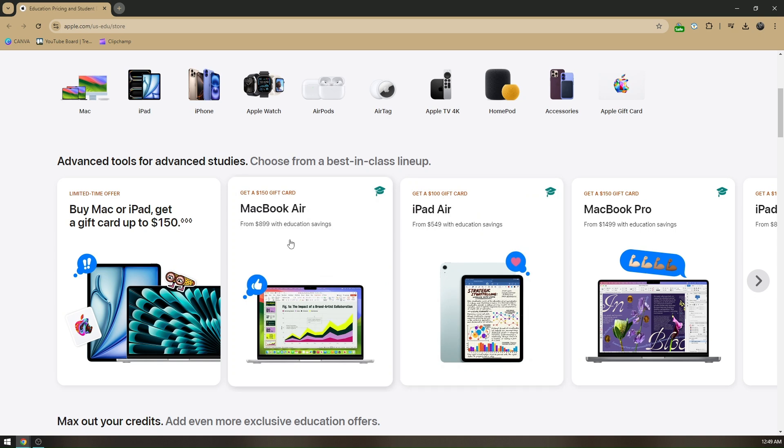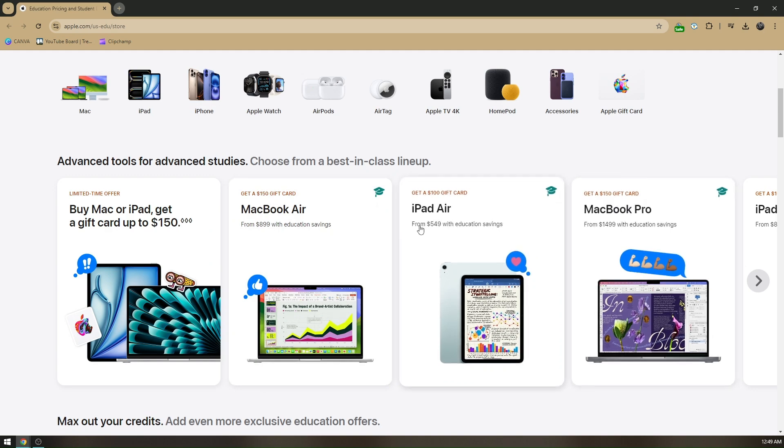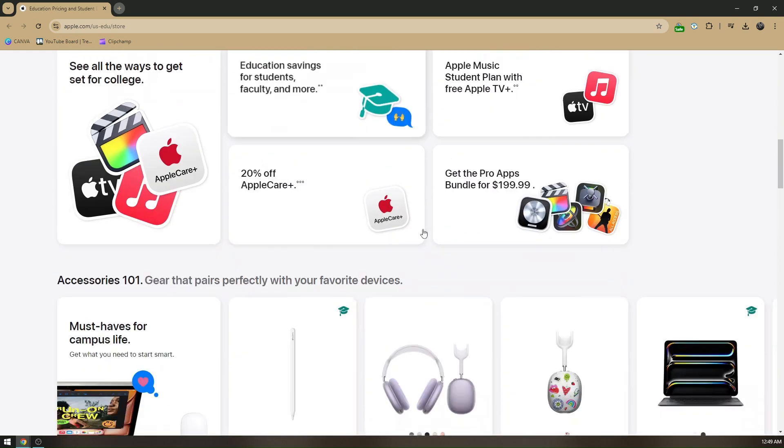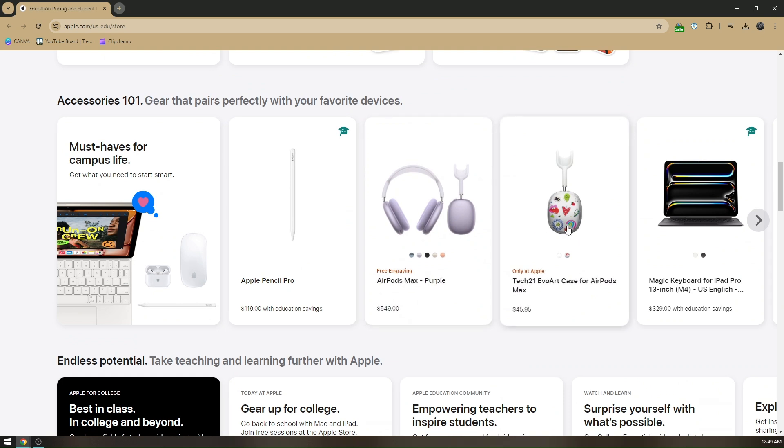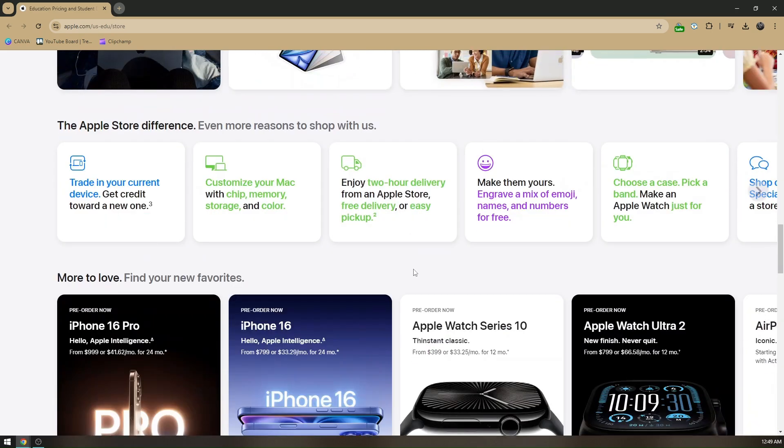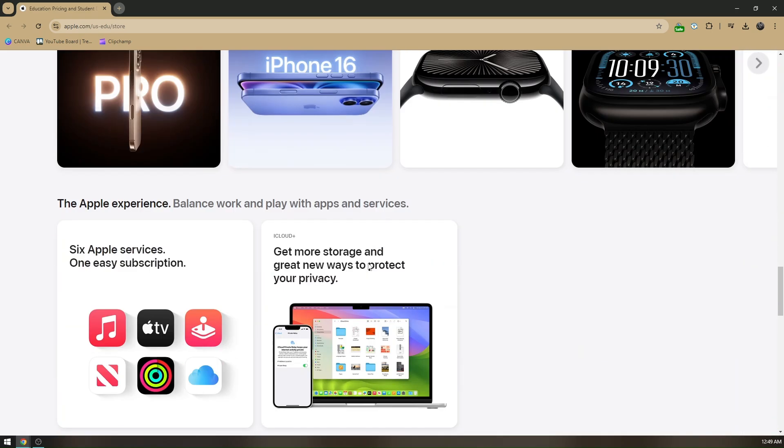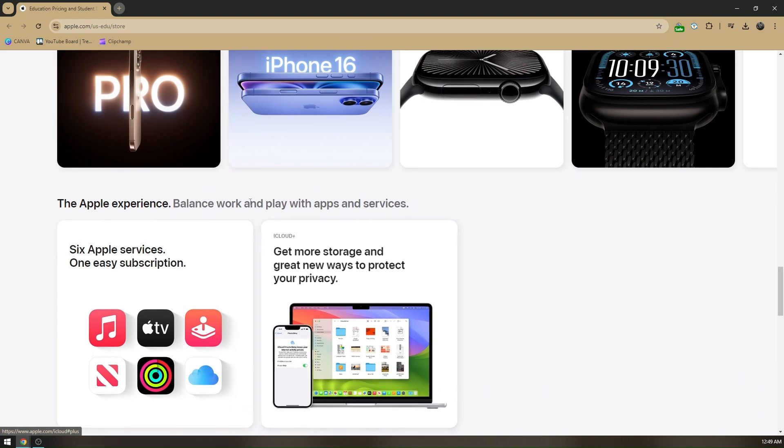They also have AirPods Max, tech cases for AirPods, and Apple Pencil Pro. You can just go ahead and do your research here.